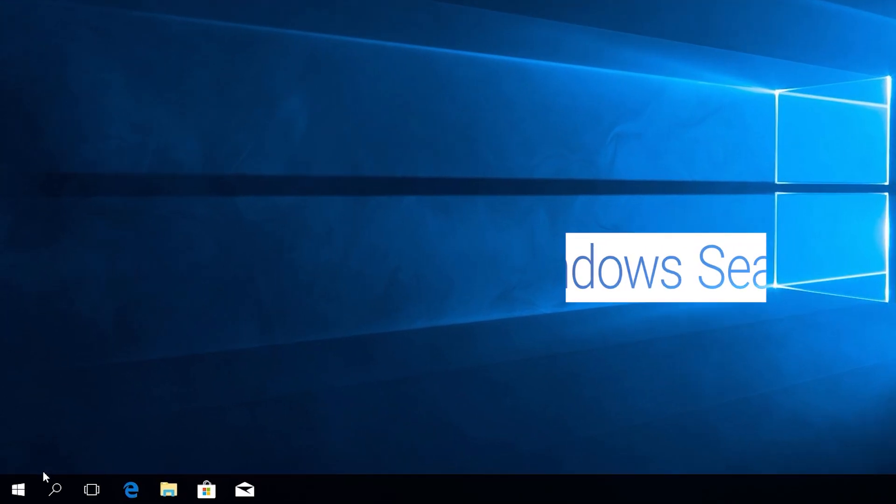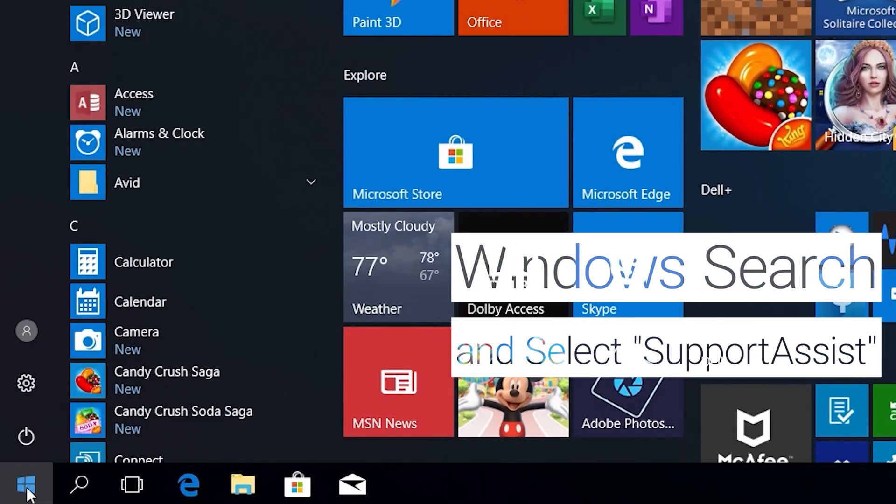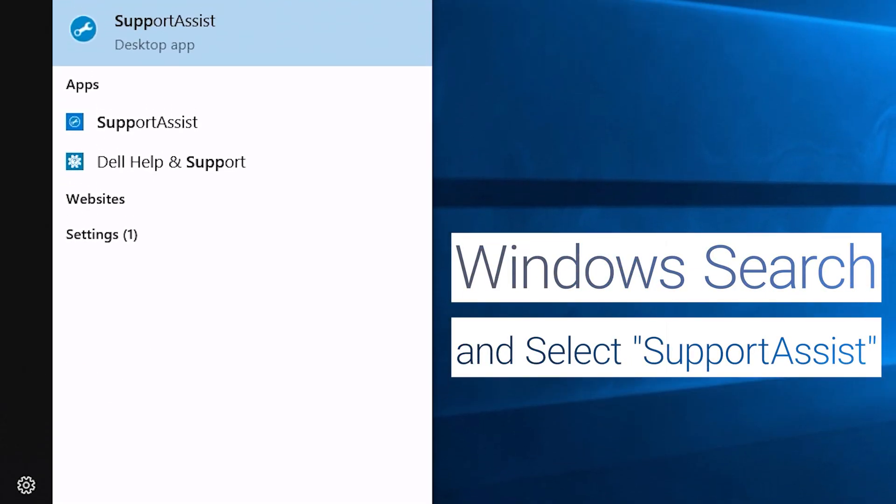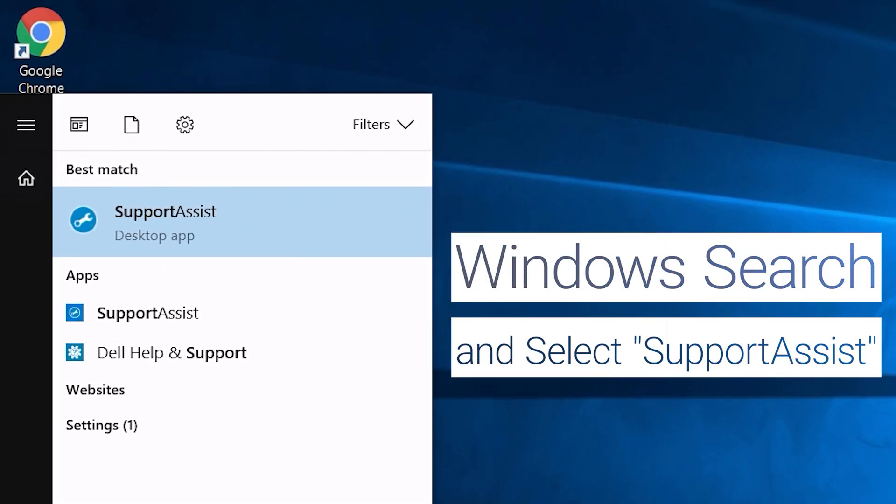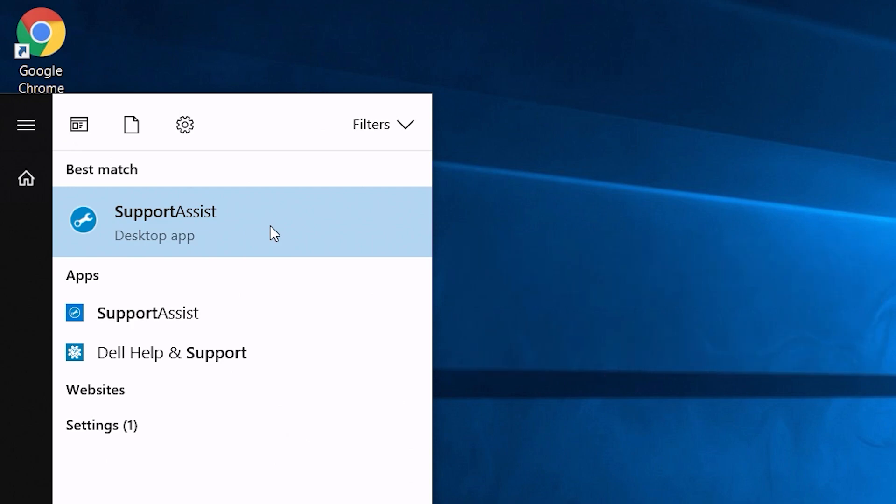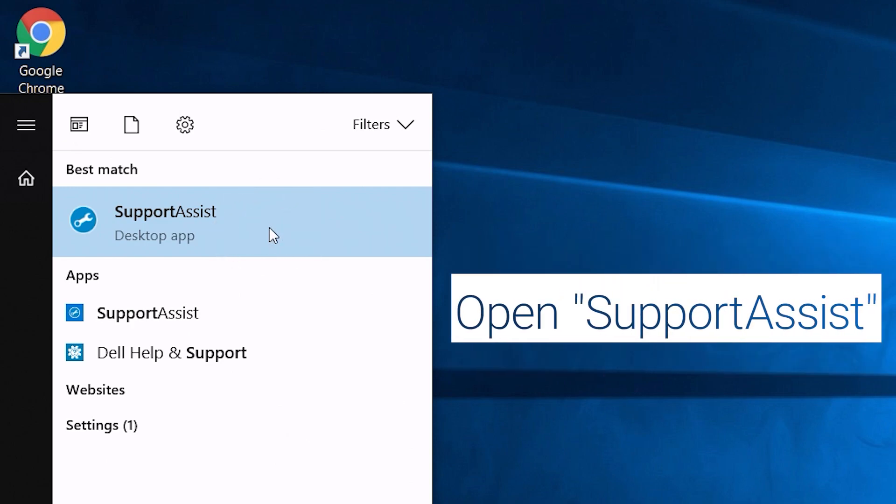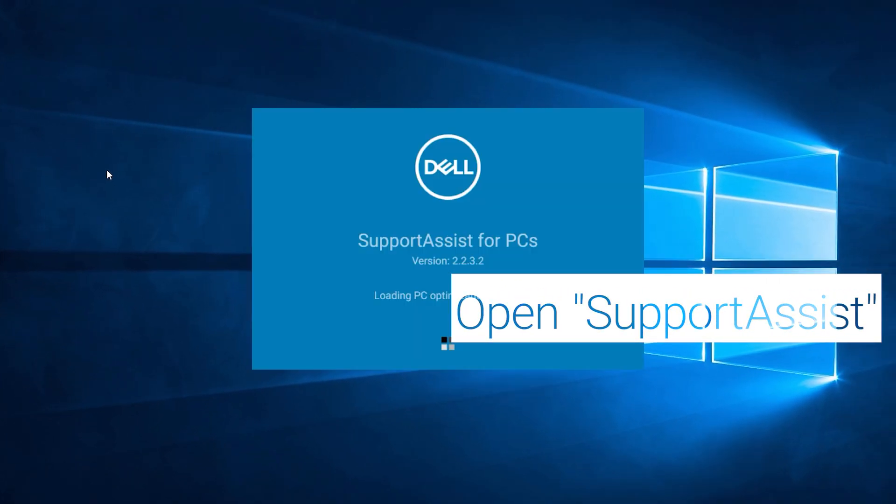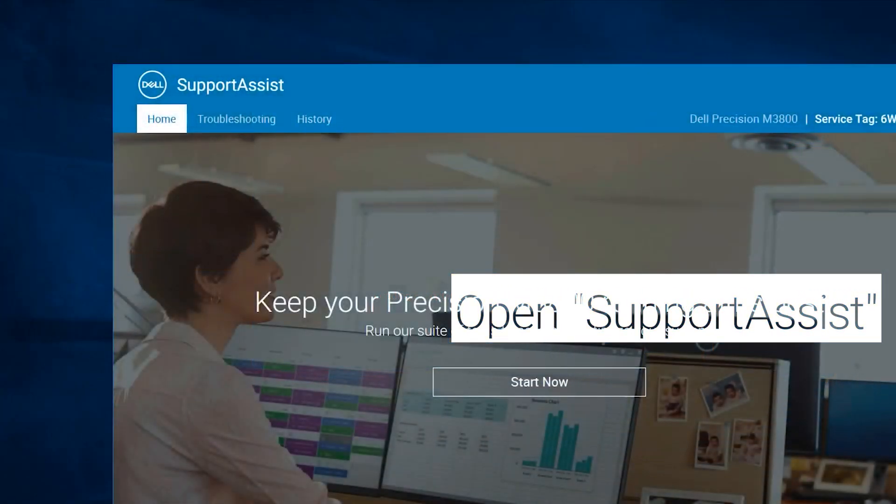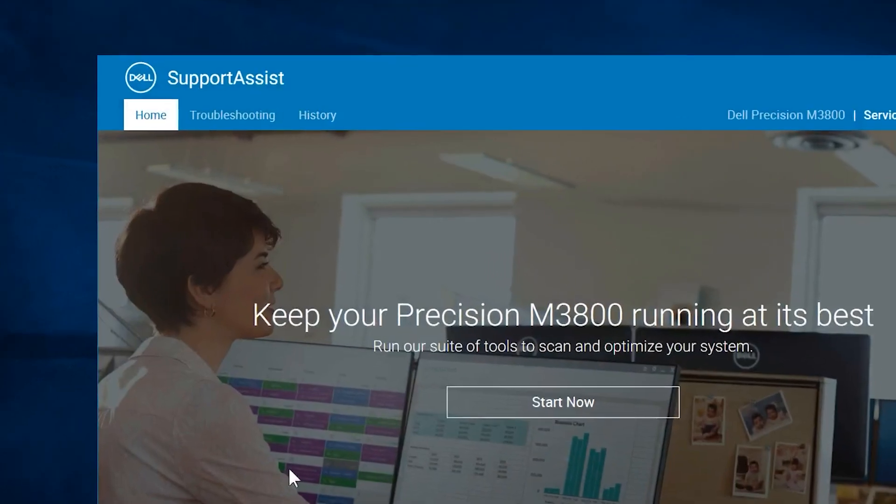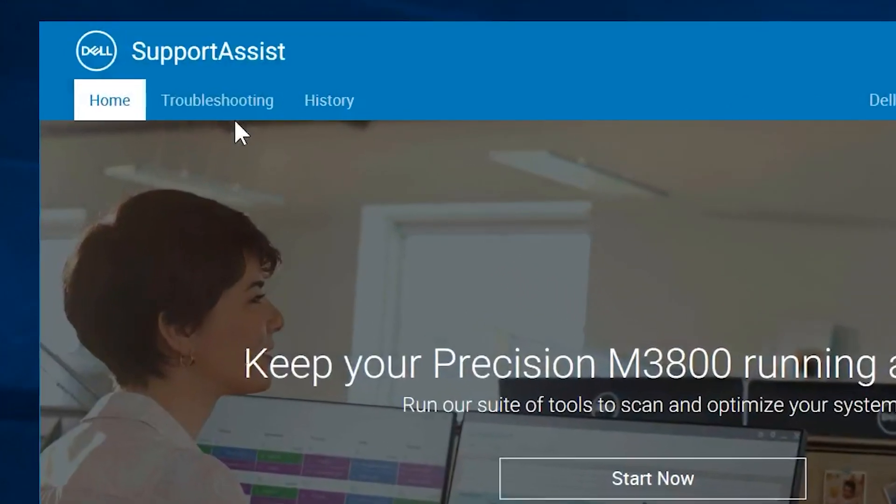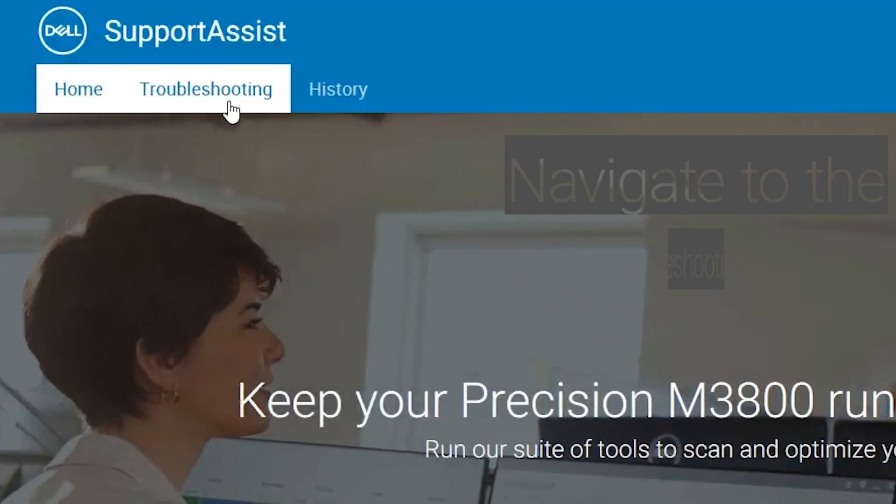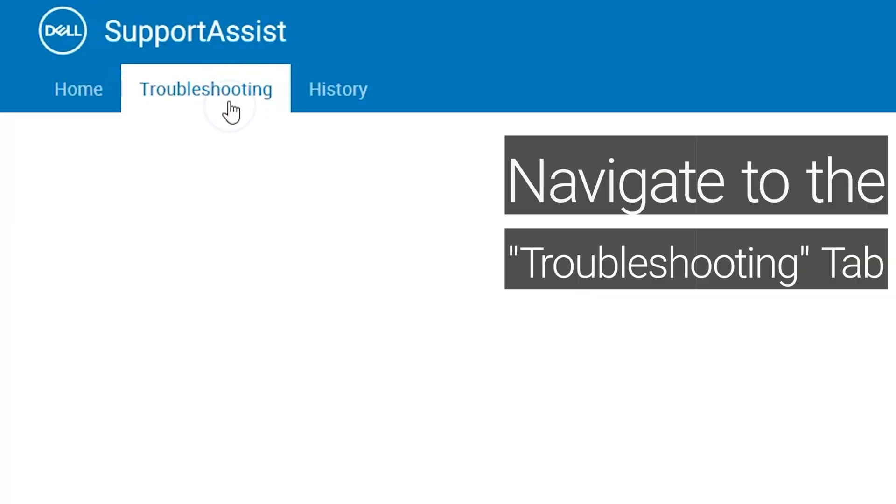Windows search and select SupportAssist. Open SupportAssist. Navigate to the Troubleshooting tab.